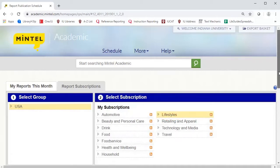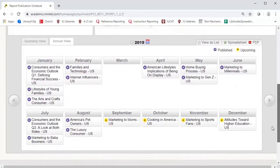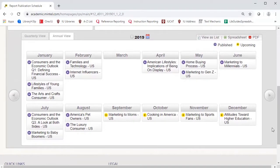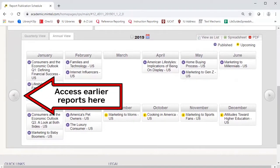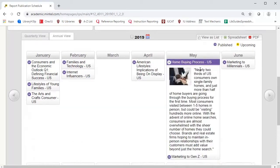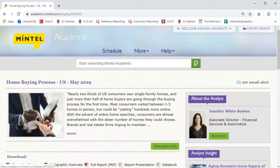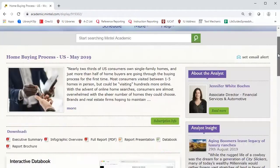Mintel reveals a calendar of reports related to lifestyle published for the current year, including those that are forthcoming. We are fortunate that one of the most current reports is focused on home buying process. Let's select this report so that you can see how to navigate all the features.